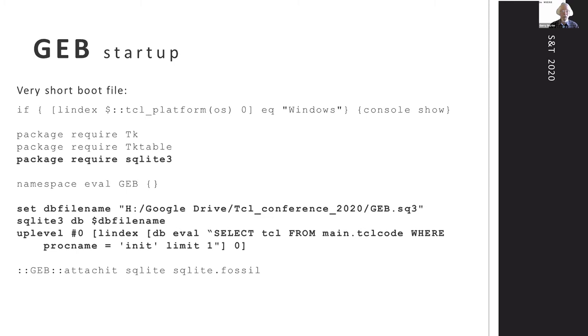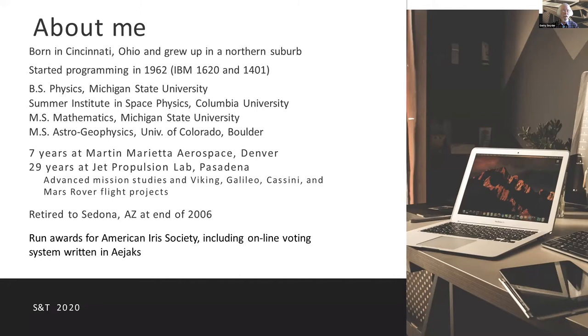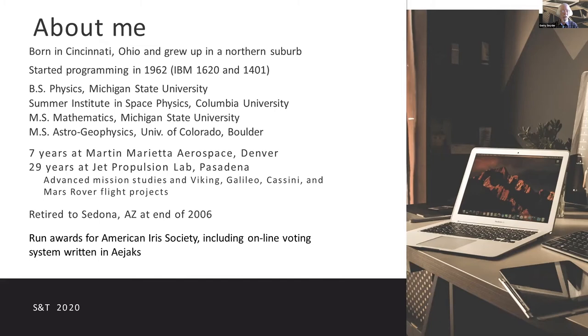I was born in Cincinnati and grew up there. Got started with computers in high school and never had a job just as a programmer, but I've been using computers pretty much continuously ever since. Education is in physics and space physics and mathematics. My 36 year career was in unmanned planetary exploration, mostly at the Jet Propulsion Lab. I've been retired in Sedona, Arizona since the end of 2006.